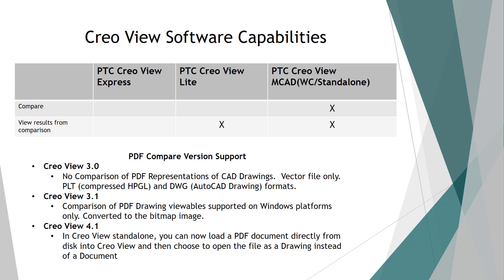In Creo 4.1, the very latest and greatest, you now can actually open up PDFs directly. And when you go to open up those PDFs directly, you're going to get a little selection that says, do you want to open them up as documents or do you want to open them up as drawings? When you select drawings, which we will do here in a little bit, you will have the ability to compare those as if you would drawings that come directly out of Windchill.